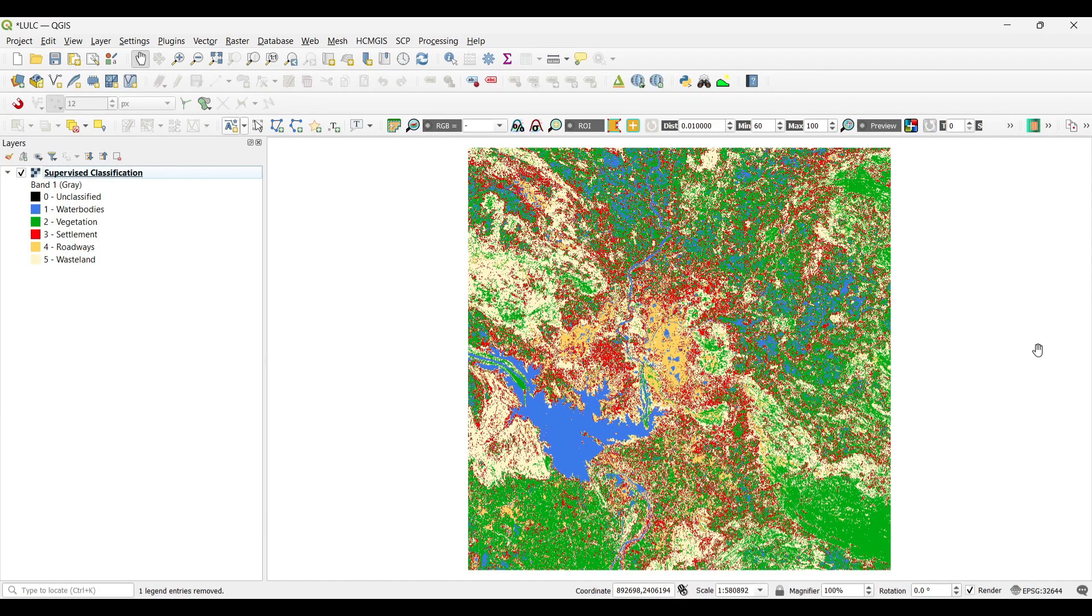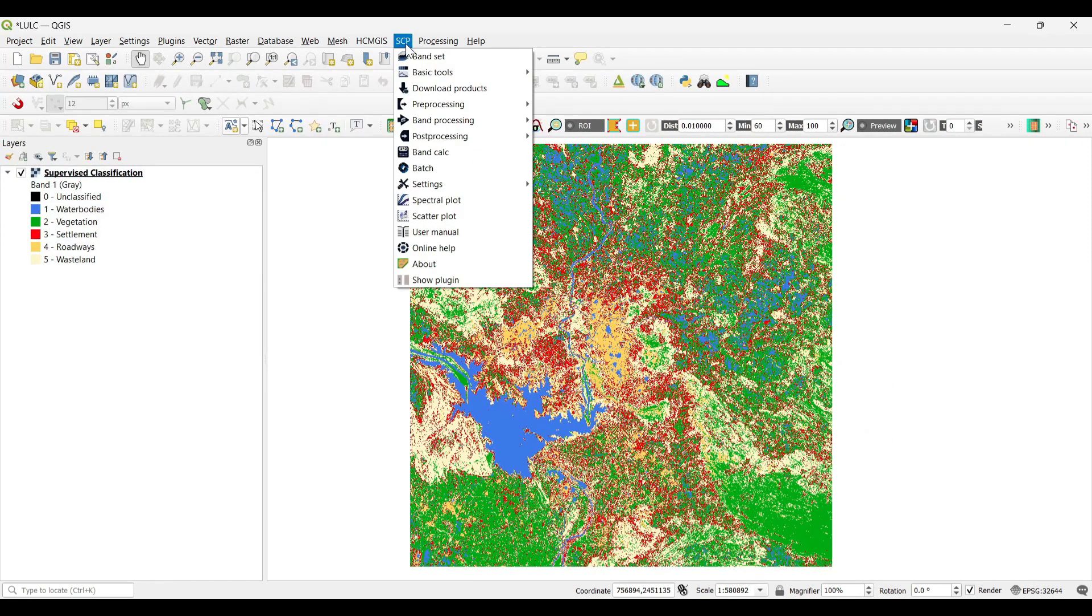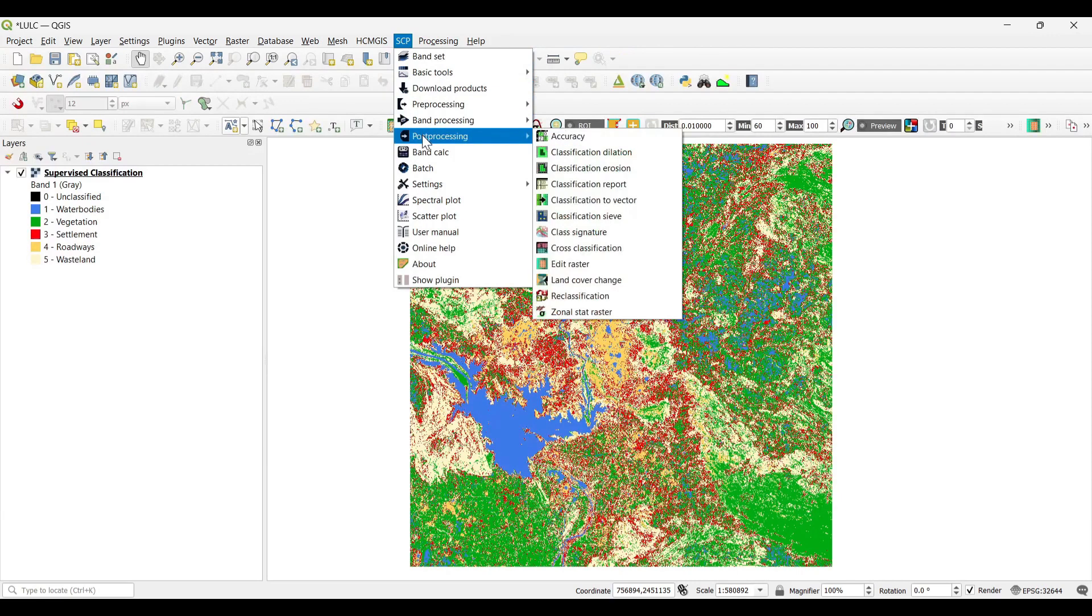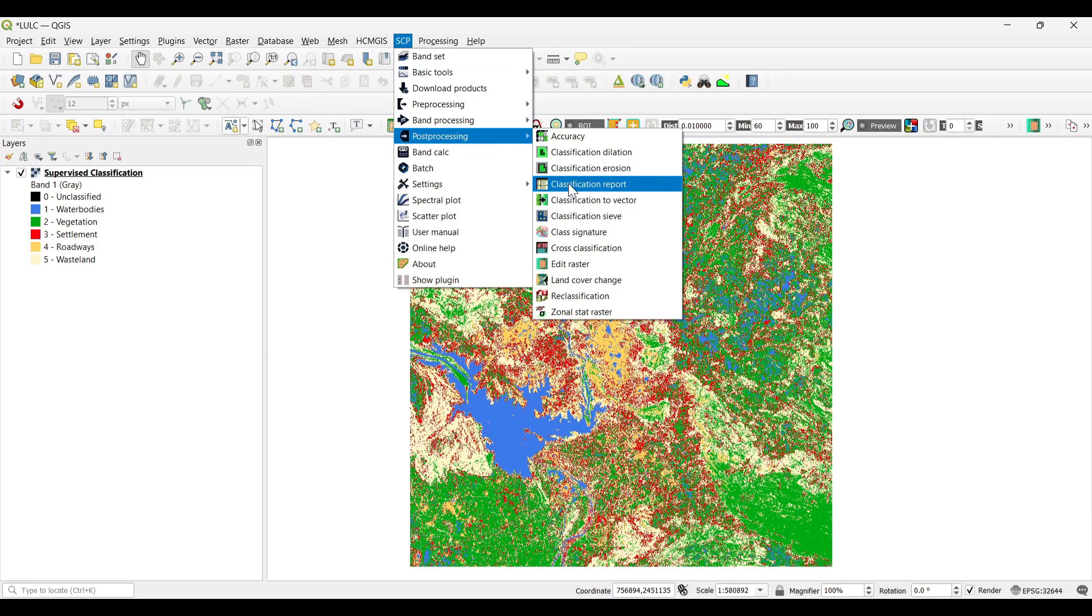For calculating the area, we need to select the SCP tool. Under this, select post-processing classification report.